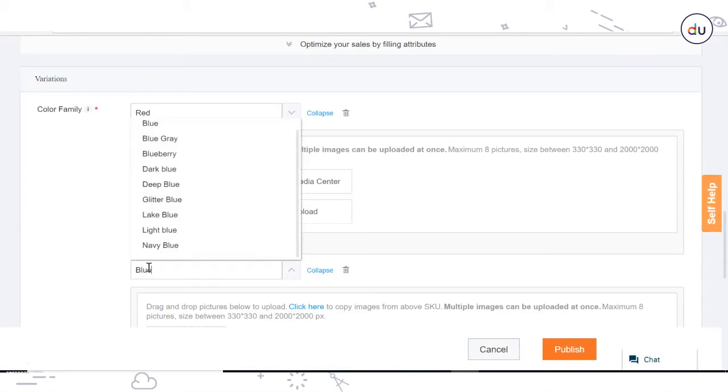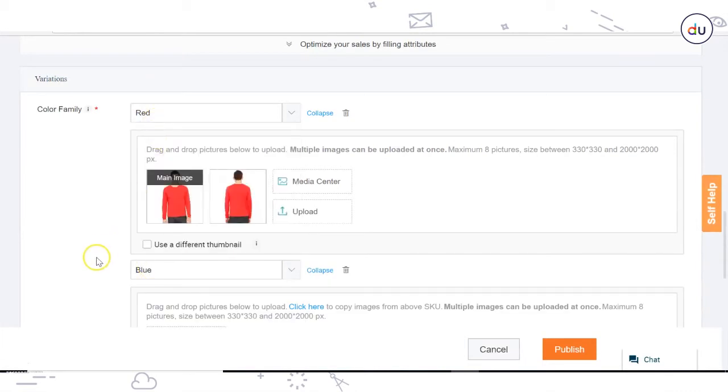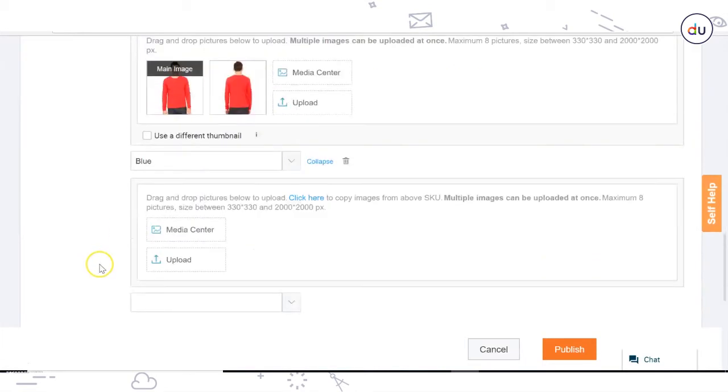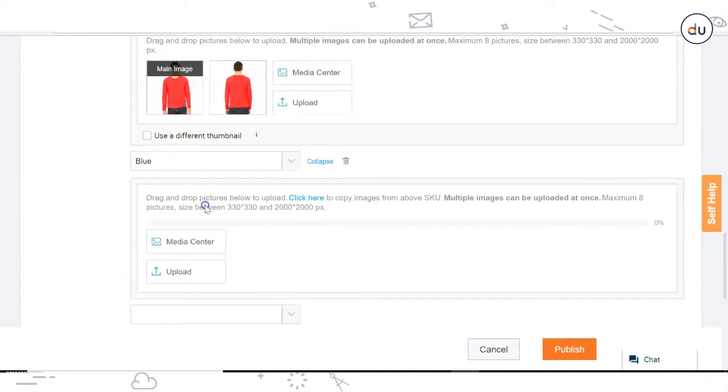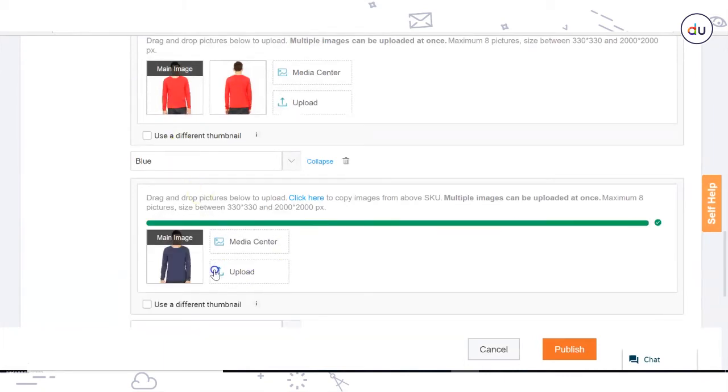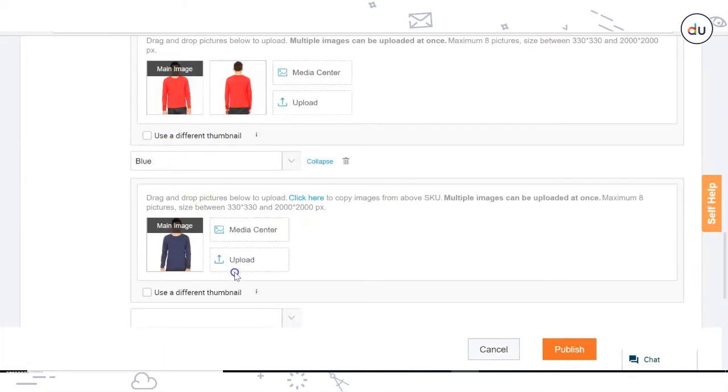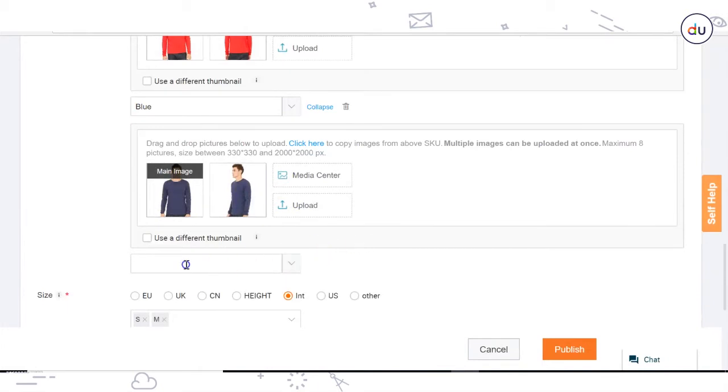Color Family: Mention another color that you have for this same product and then attach the image. You can mention more color variations in the same way.